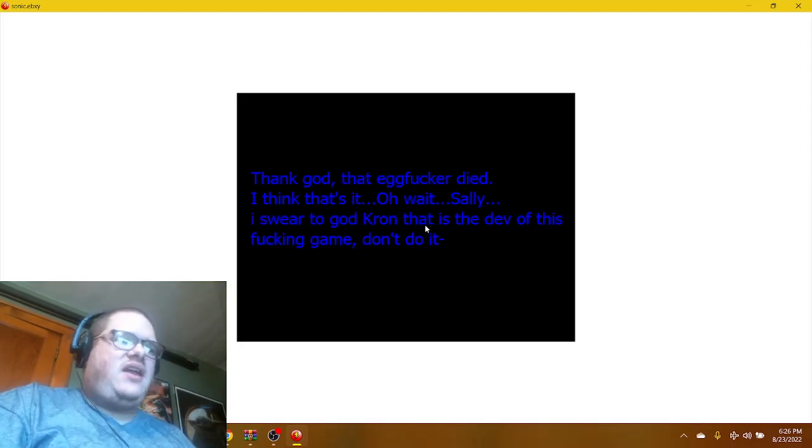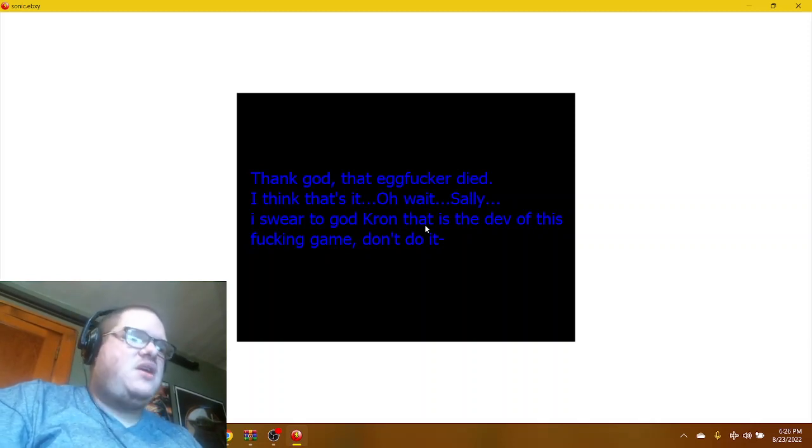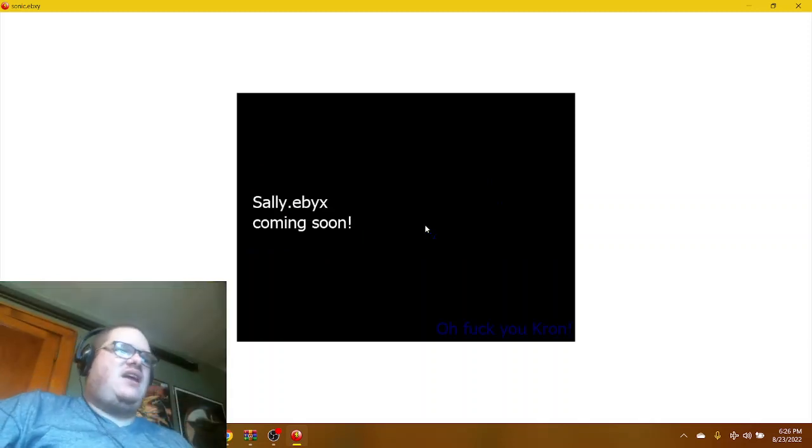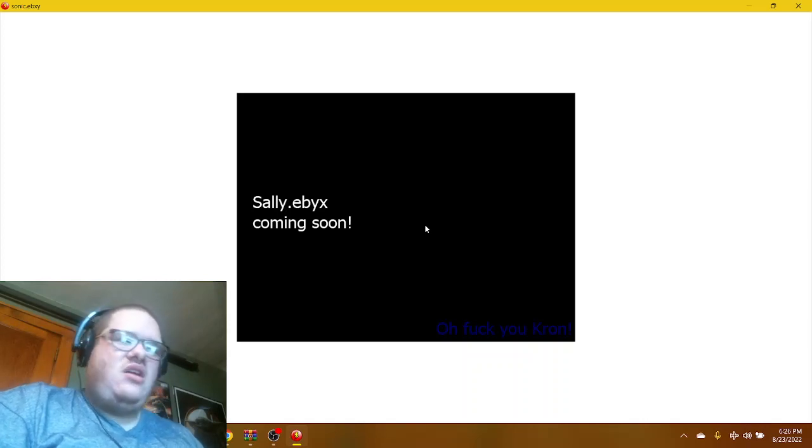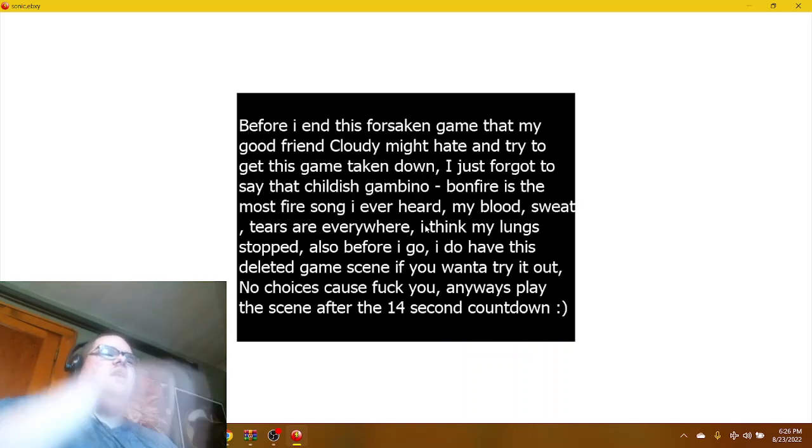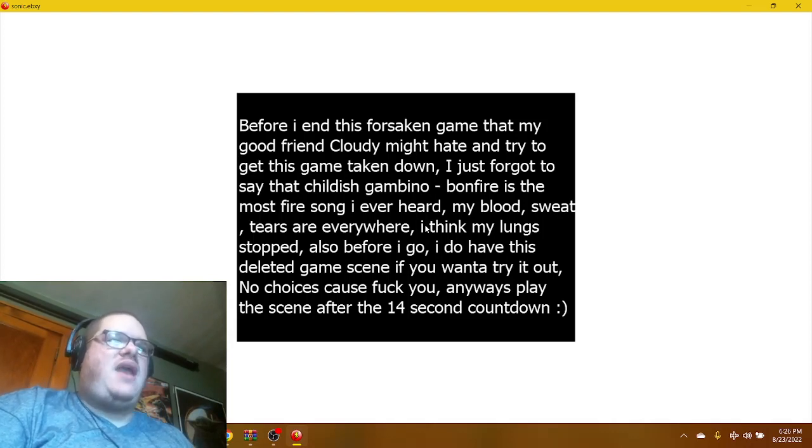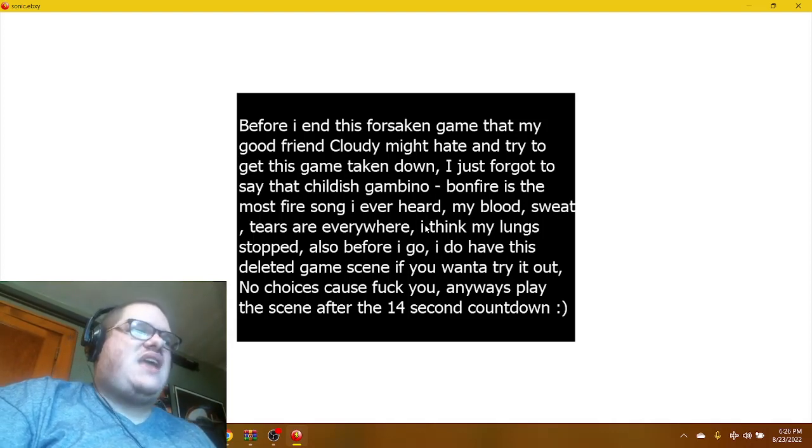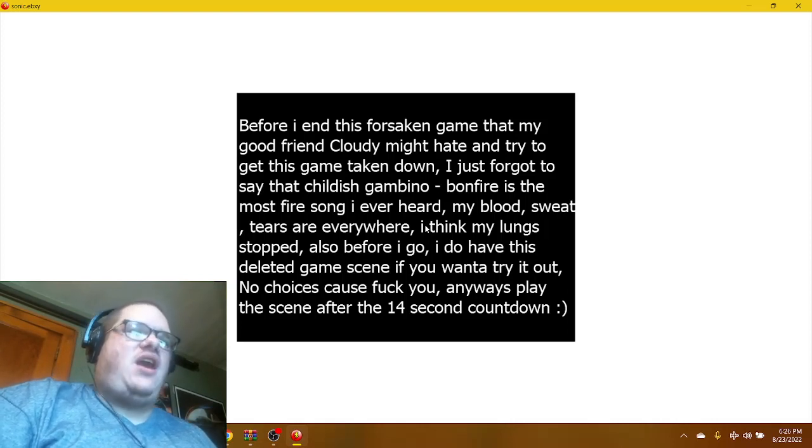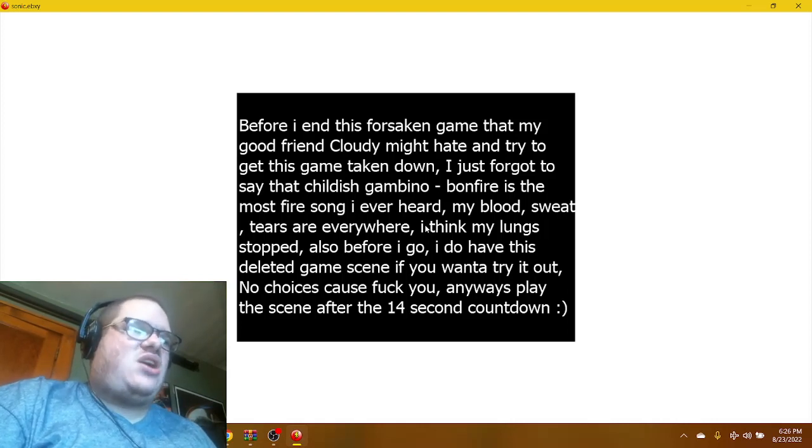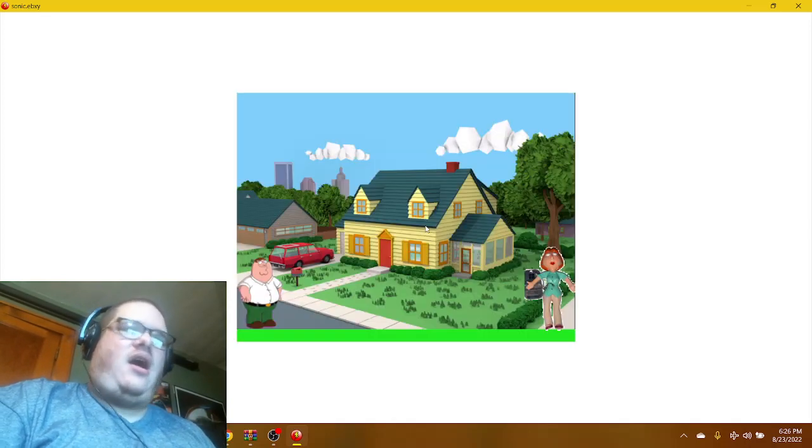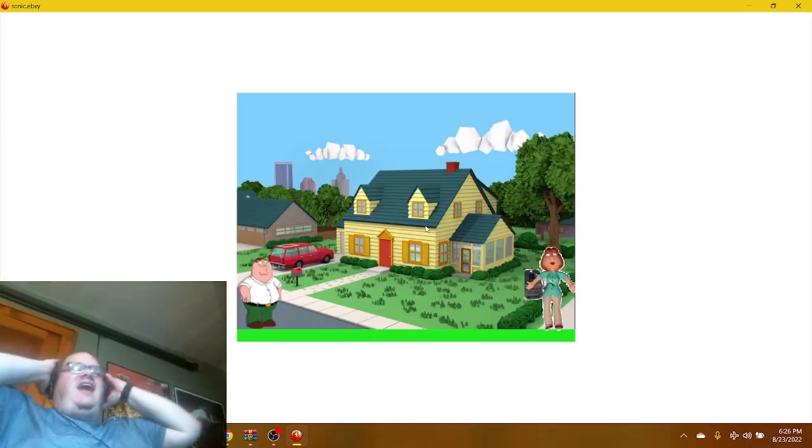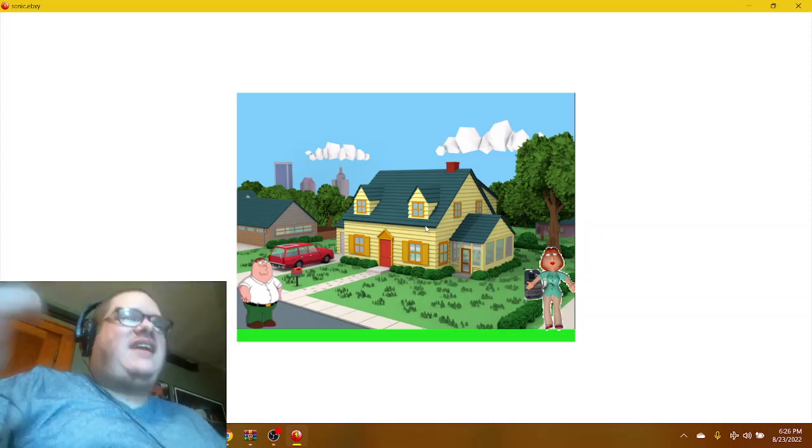Wait, Sally. I swear to God, Sally, that is the death of this game. Don't do it, Sally. Done. eyx coming soon. Oh, fuck you Prawn. Before I end this forsaken game that my good friend made, I might hate and try to get this game taken down. Just forgot to say that Childish Gambino Bonfire is the most fire song I've ever heard.